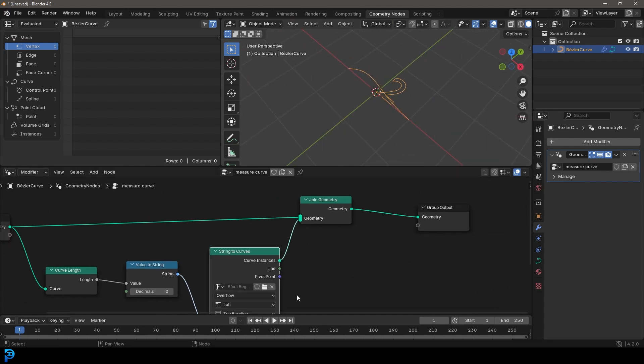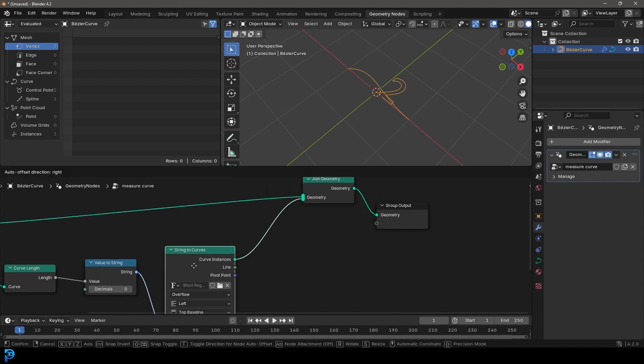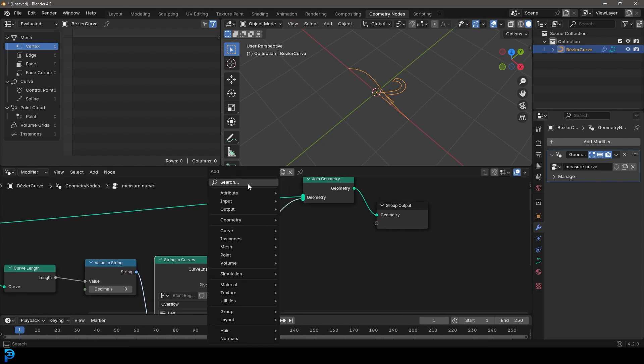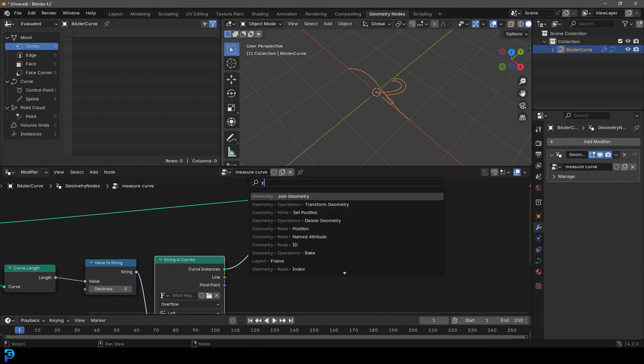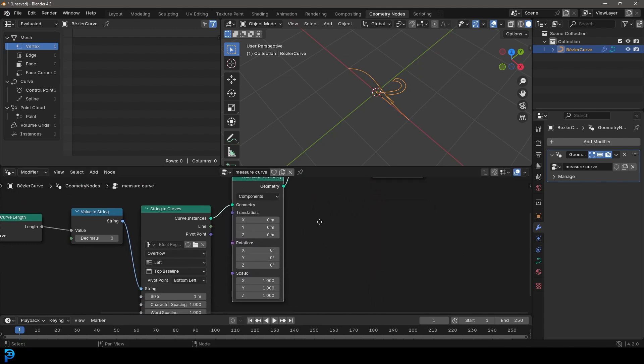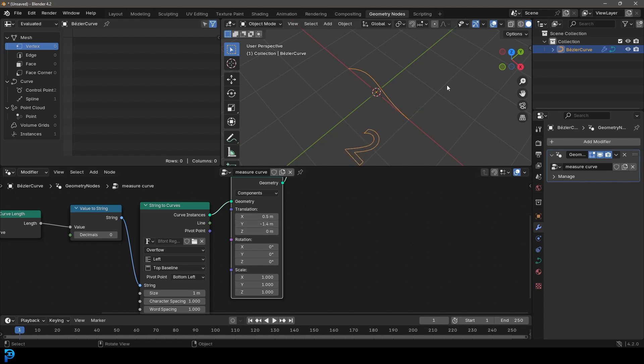If you want to, you could simply just come over here next to the string to curves, go shift A search and get a transform geometry, place it on here. And that way we can take the translate here and we can move the two. So I might move it over like so.